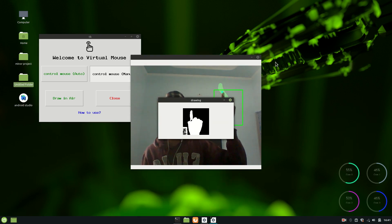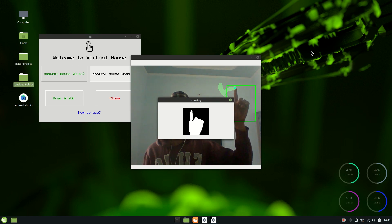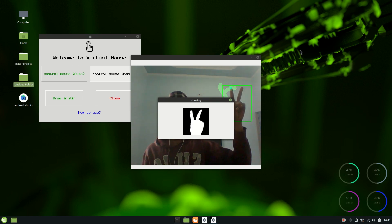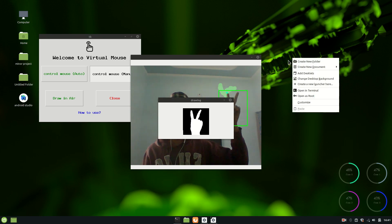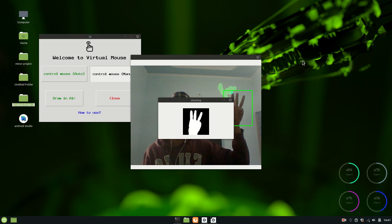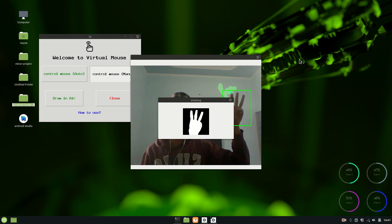And again, if I raise two fingers of my hand, then you can see it is right click, and then three, then you can see it is left click. Again, new folder has been created.